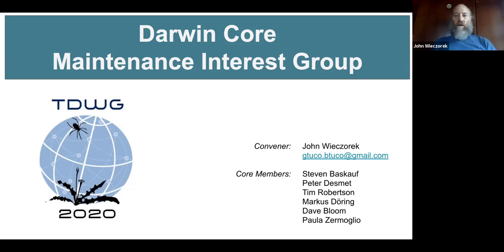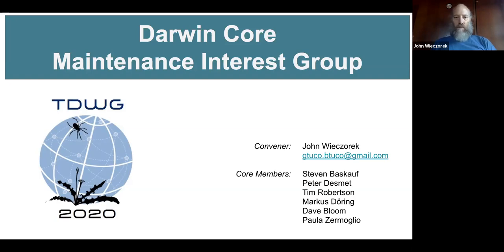We're grateful for support from Holly Little in the US and from Paula Zermoglio in Argentina. We also have with us our other maintenance group core members, Peter Desmet and David Bloom, and if he's here already, Marcus Duren. The session is going to be recorded for later viewing, so keep that in mind and conduct yourselves accordingly.